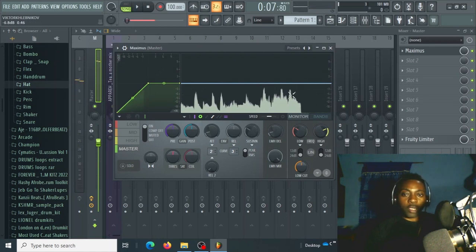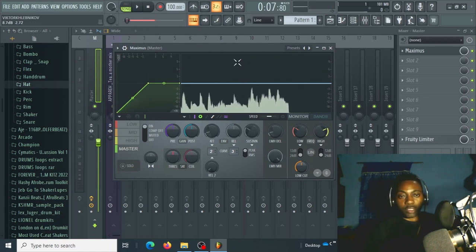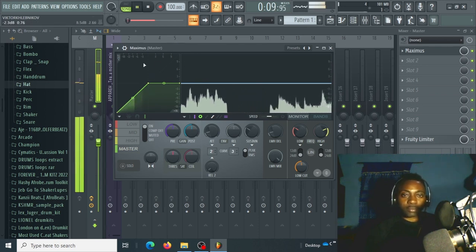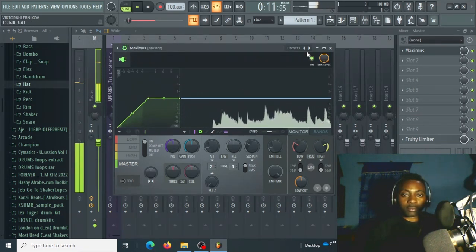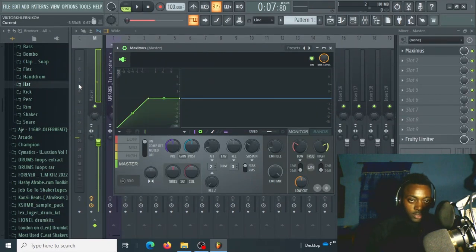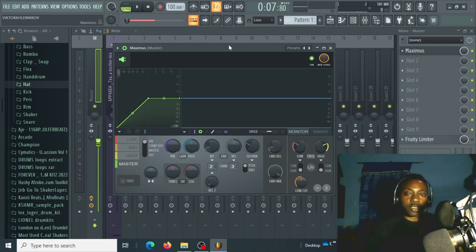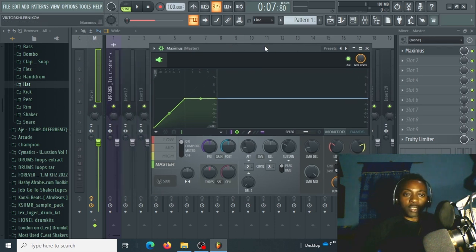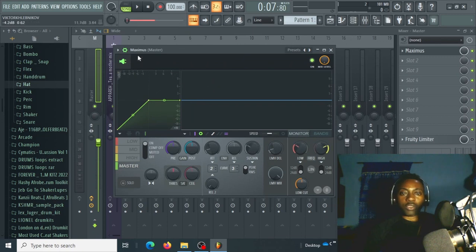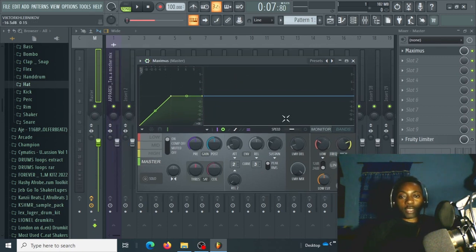If we look at our ceiling here we are good — we have headroom. We are hitting about -3 dB here. Not that much headroom, but we will still master. When I'm mixing I always go for -6 dB, but -3 dB is also okay. Let's utilize Maximus.